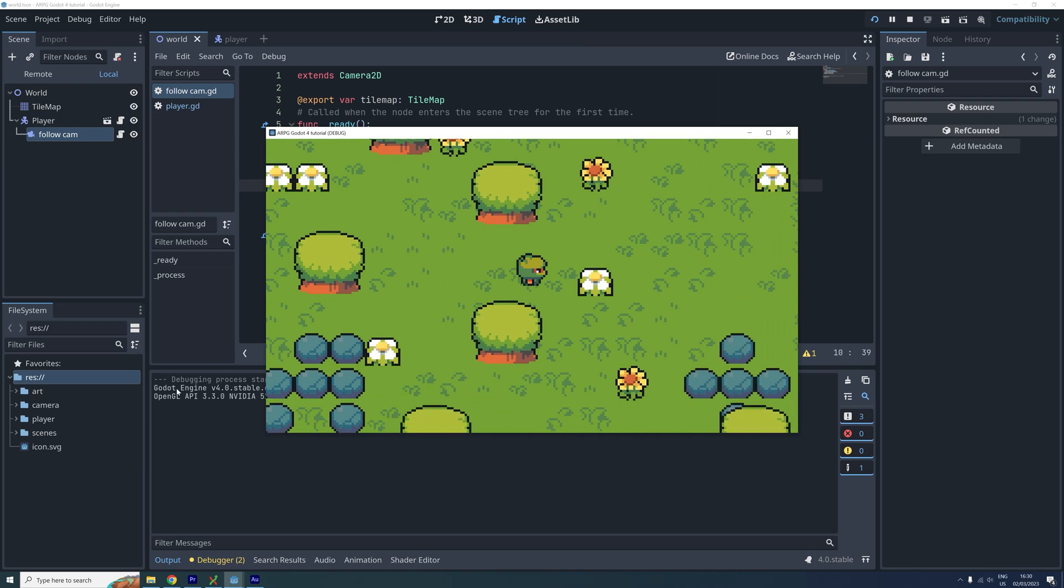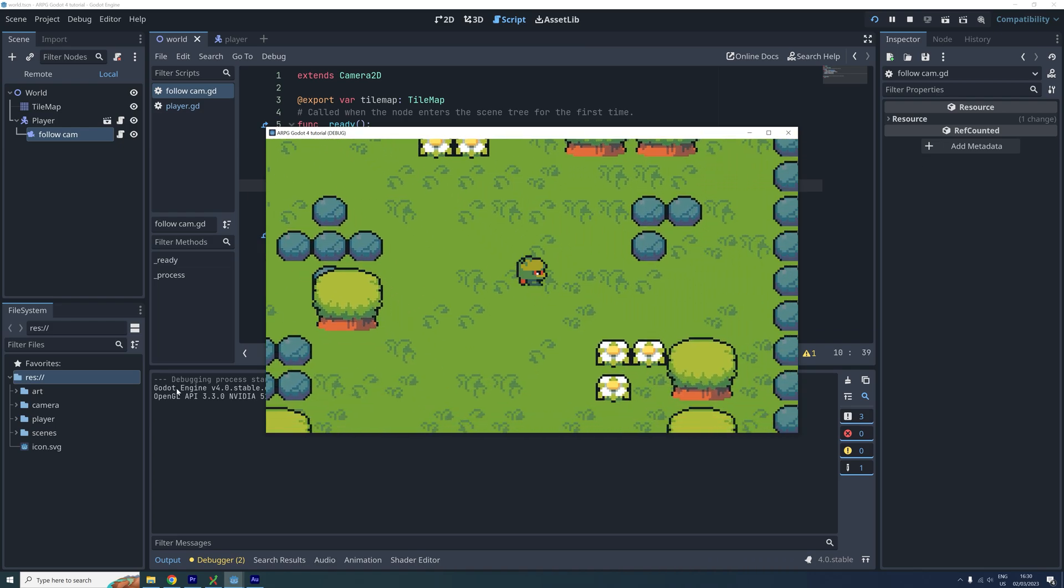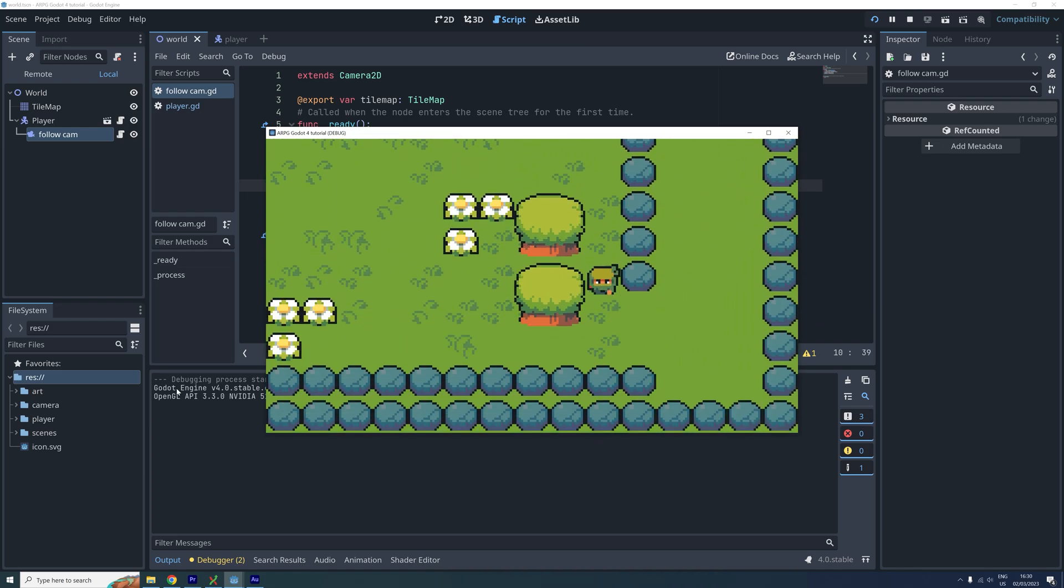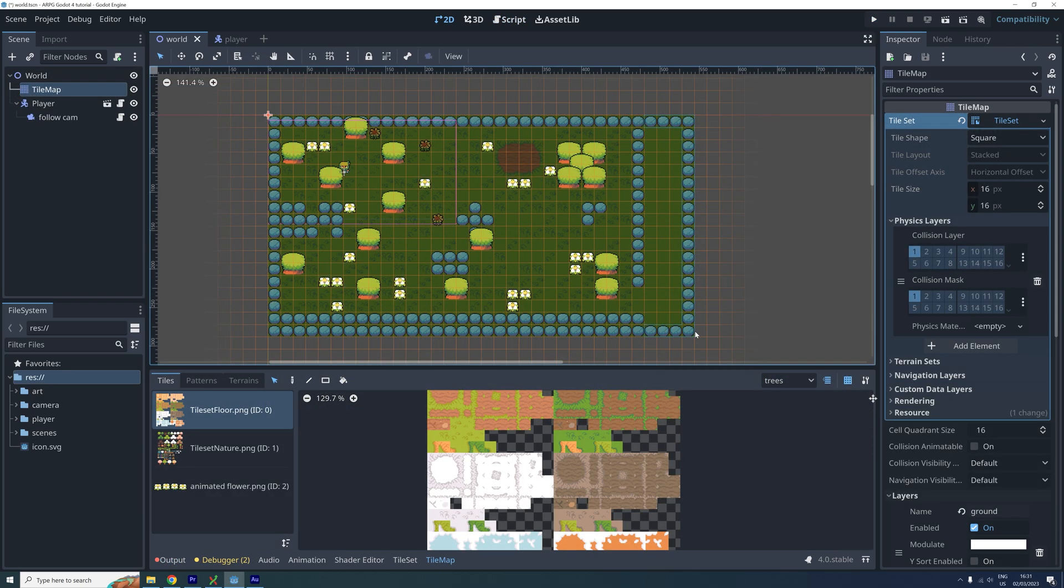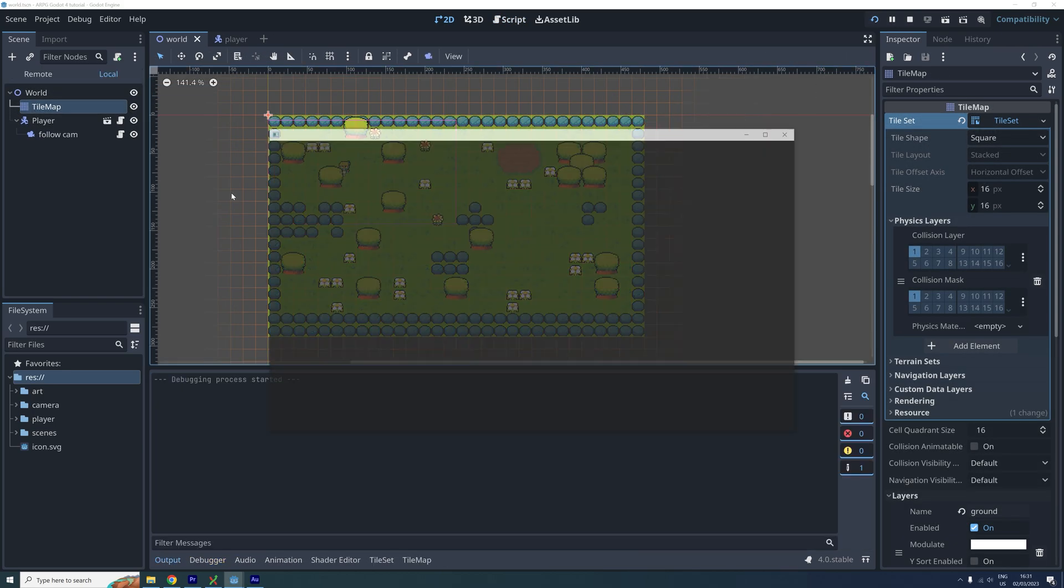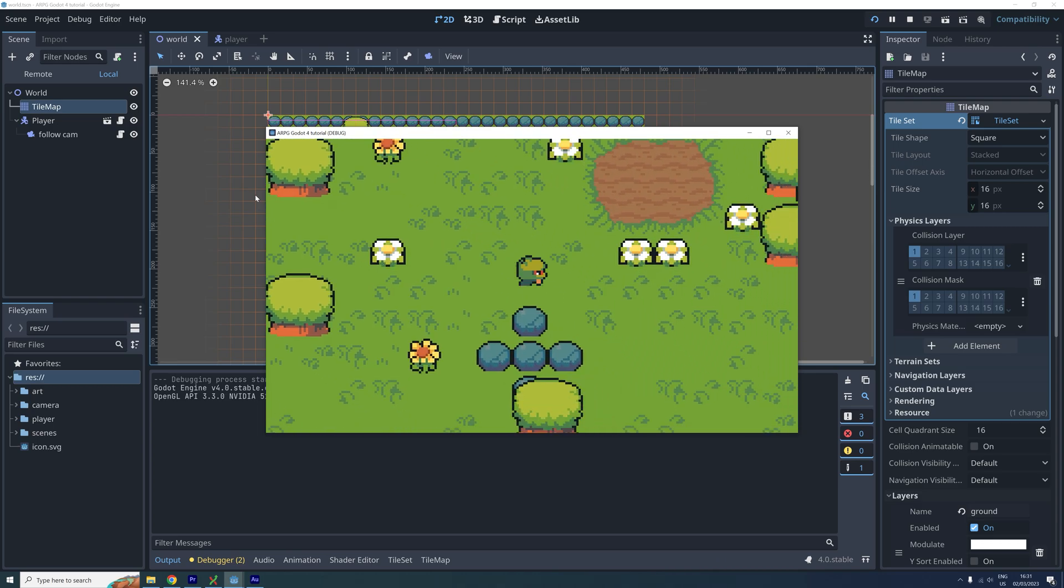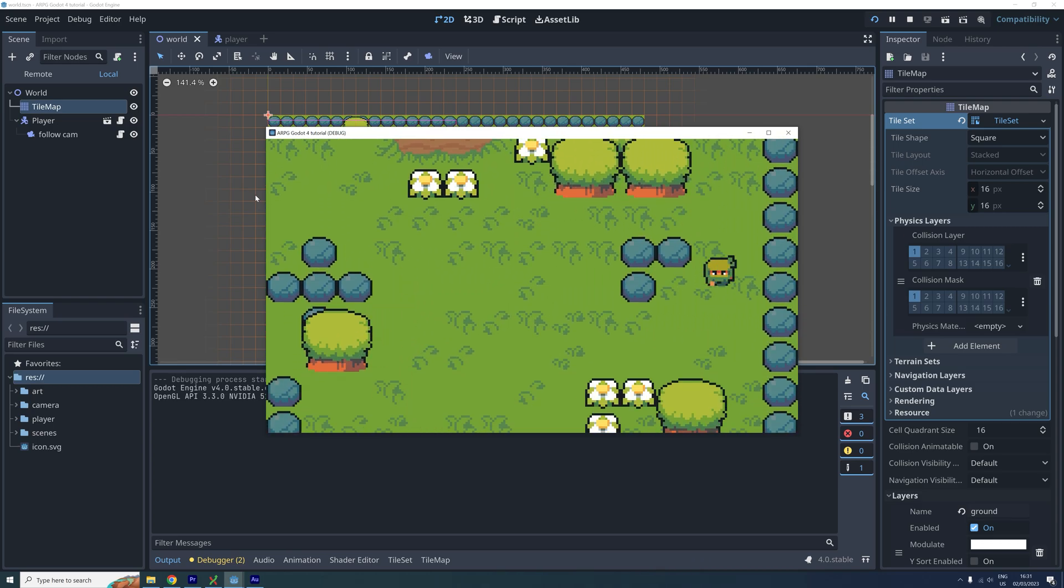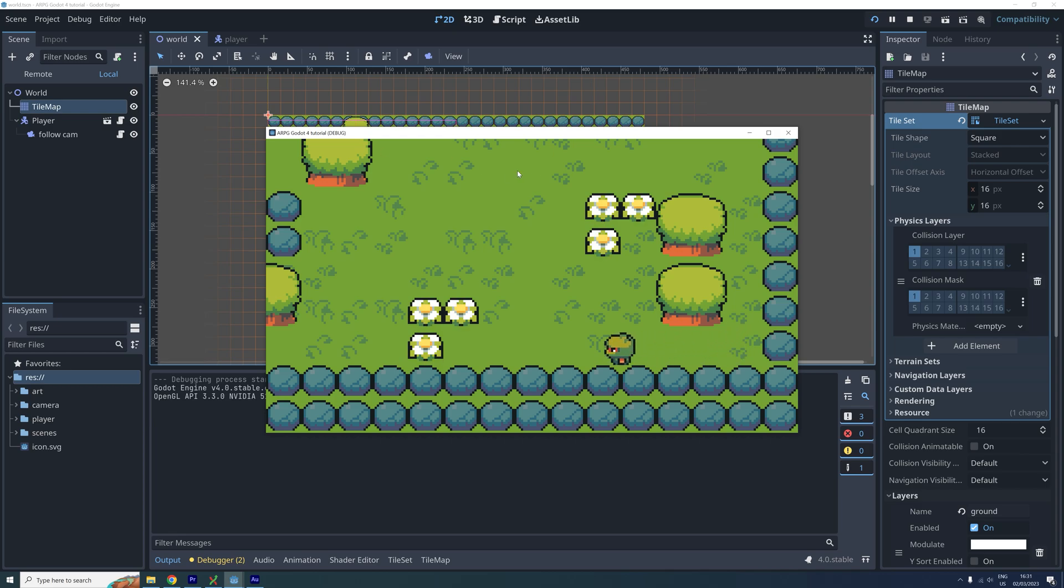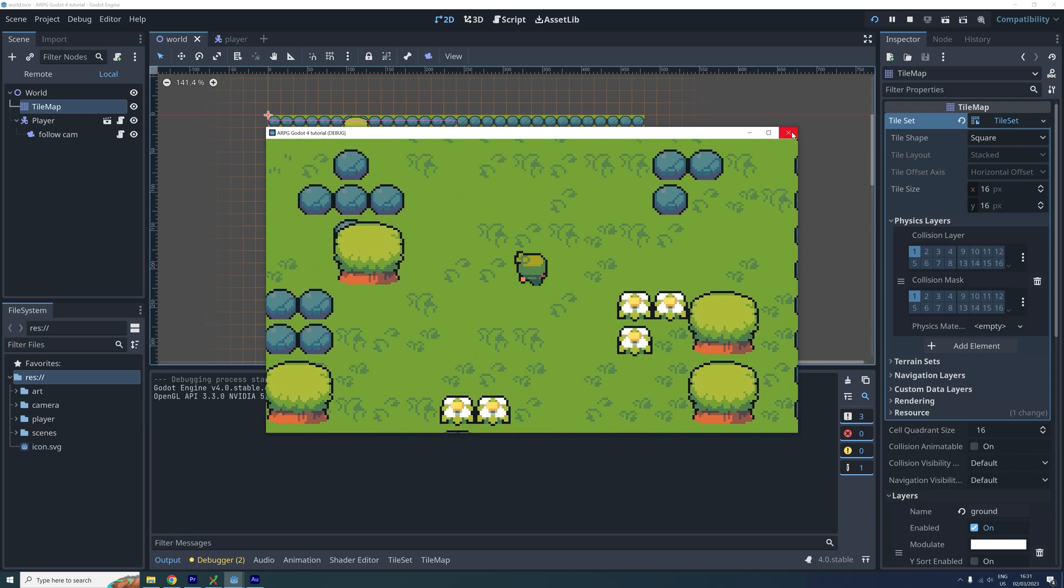When we test our game we can see that the camera limits are set correctly. We can also try to change the world in our tilemap again. And when we then test again we can confirm that the limits are updating automatically. So now we have a working camera that follows the player around.